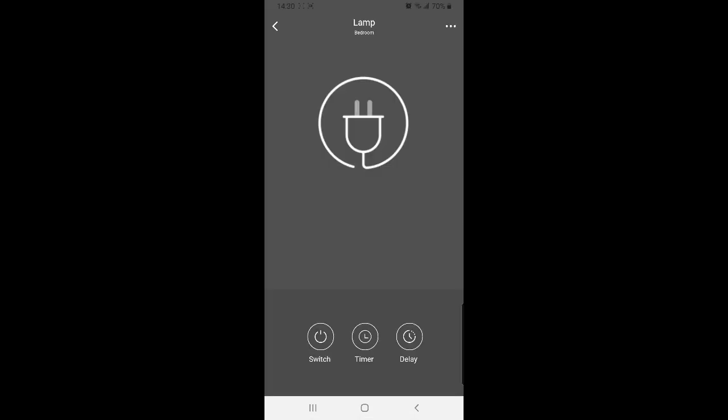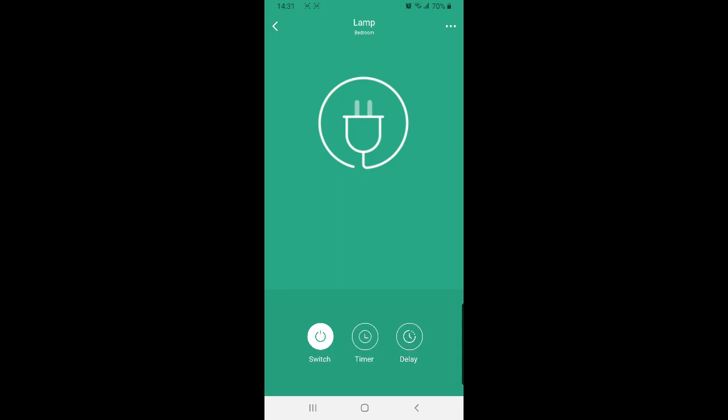As you can see on the screen there are three buttons at the bottom. Switch. When you press this it will simply switch on the device and you'll notice the background turns green. You can switch it off also by just pressing the same button again.